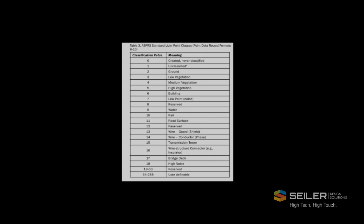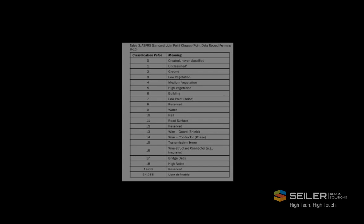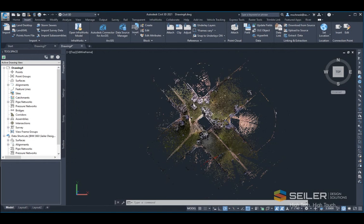Point cloud classification is a part of the standardized LAS file format that includes the attribute that classifies a point as belonging to a certain group like ground, power pole, building, man-made object, etc. When you convert an LAS file to Autodesk Recap, it retains any of these classifications.